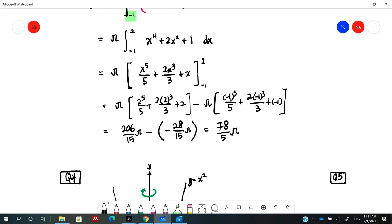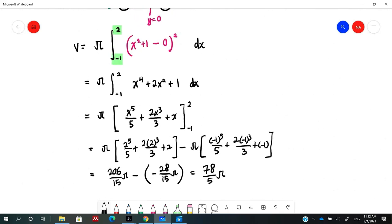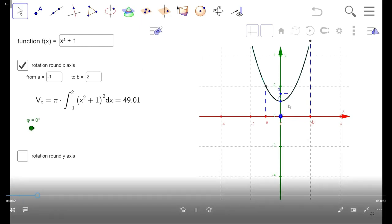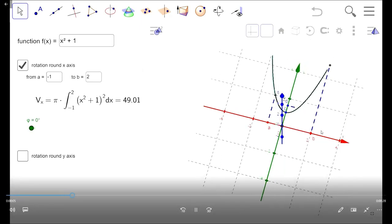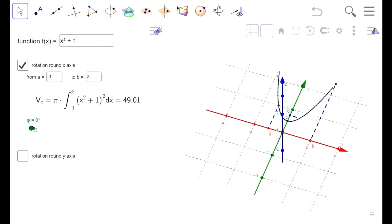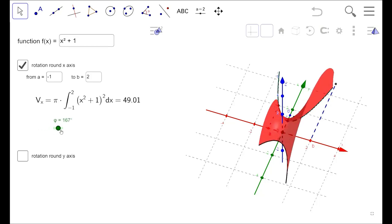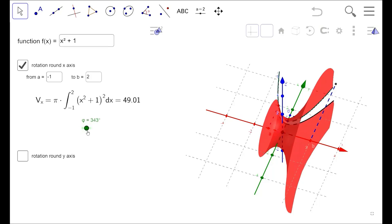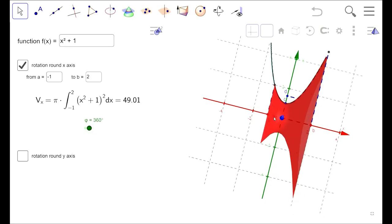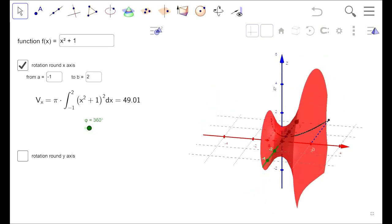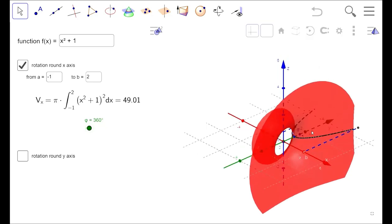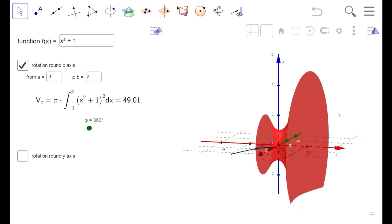The answer can also be left in decimal form, approximately 49-something. Looking at the graph, we integrate from -1 to 2, revolving the region about the x-axis to obtain a solid. This is the volume generated by the region when revolved about the x-axis.